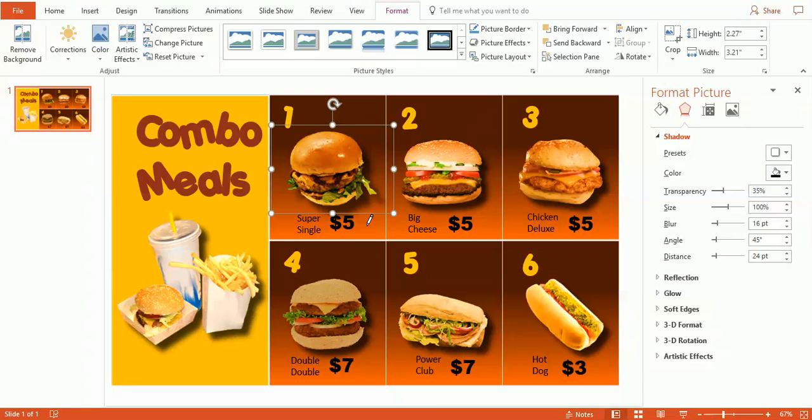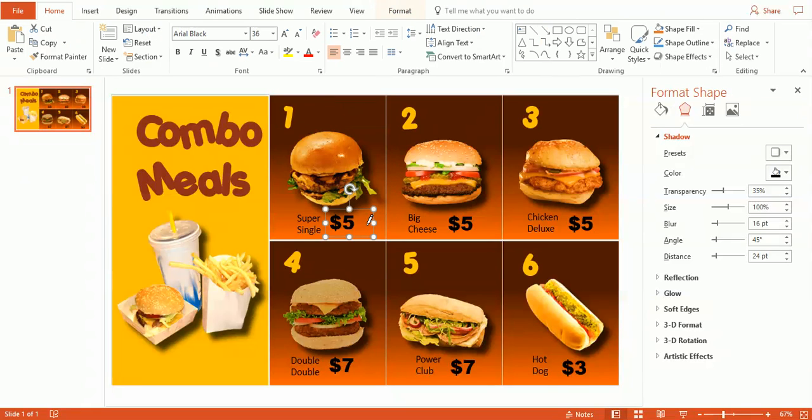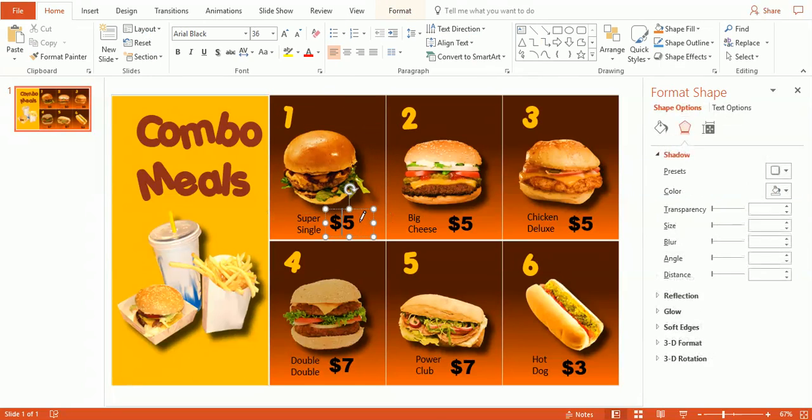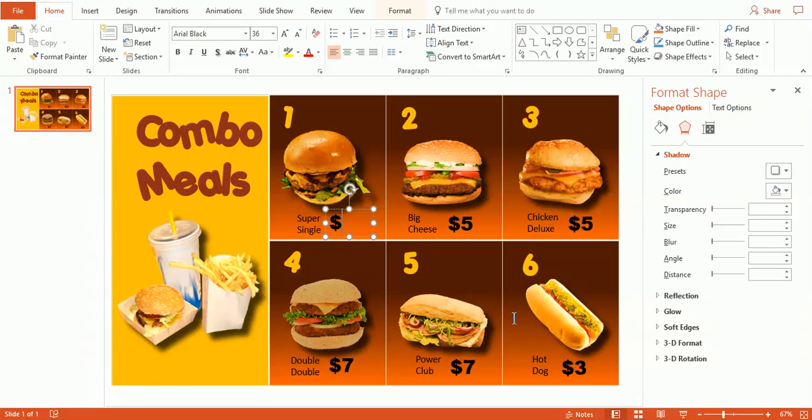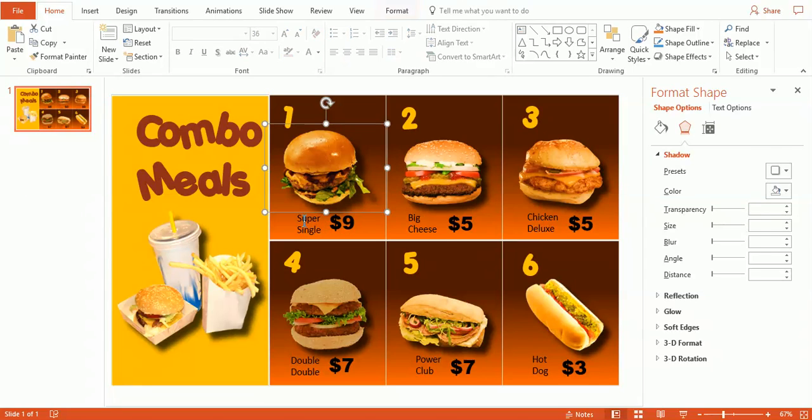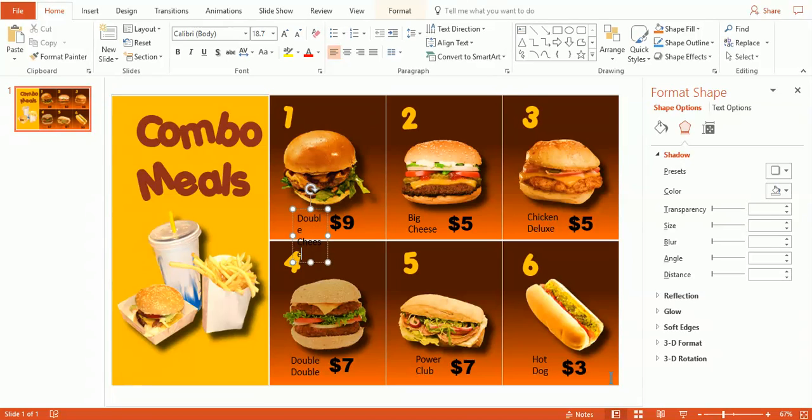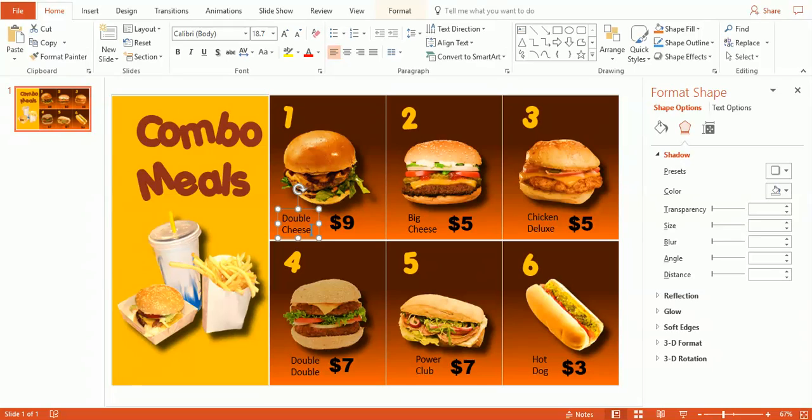So let's go ahead and modify some text. We can just change the price. And this is where it's very handy to use these templates because you can basically change prices once a day or once a week. And let's go ahead and change this to $9. Let's call this the Double Cheese. Okay, now we've modified the name. We've modified the price.